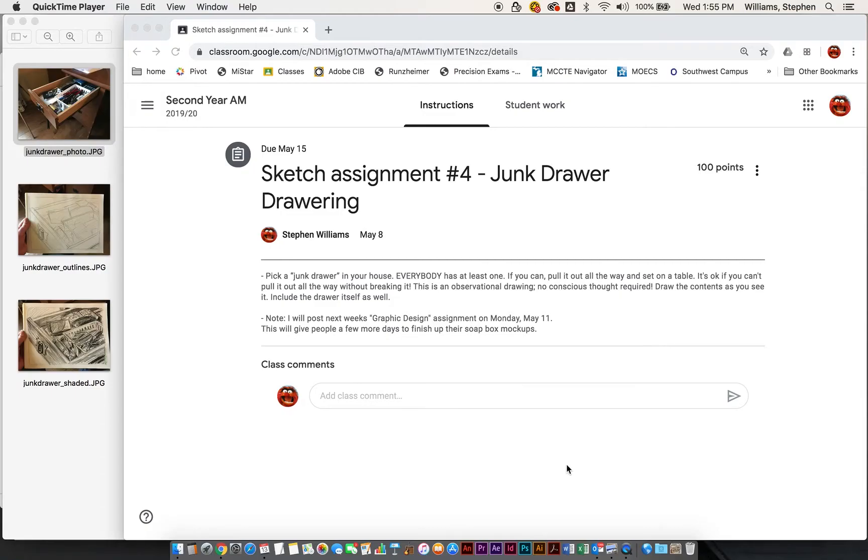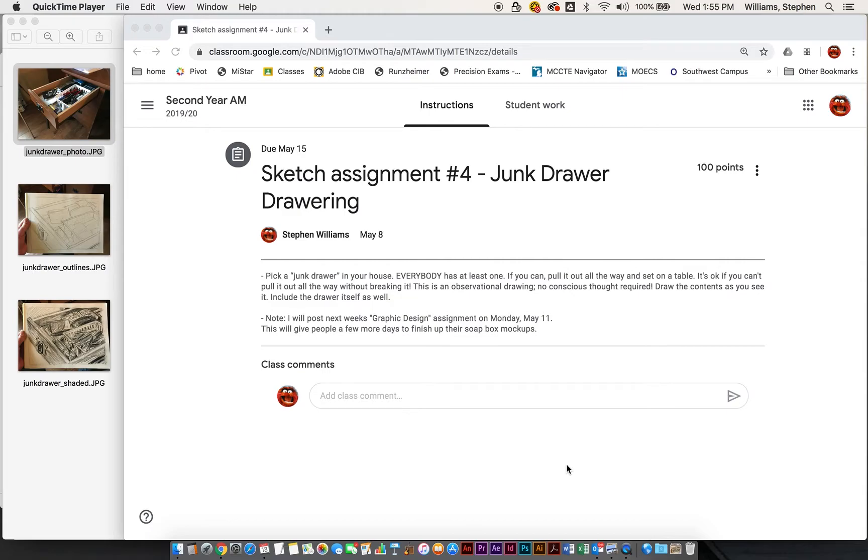This is sketch assignment number four, junk drawer drawing. I want you guys to pick a junk drawer in your house. If you can, without breaking it, put it out on a table. If you can't, that's okay. If you pull it out, you'll just have more options where you're going to sit and draw.